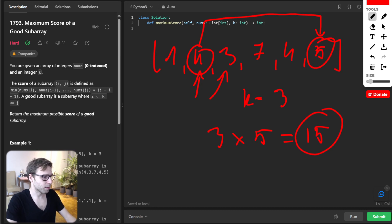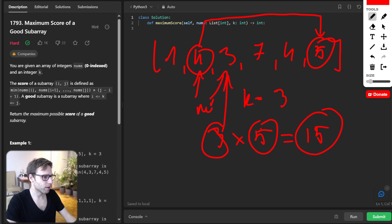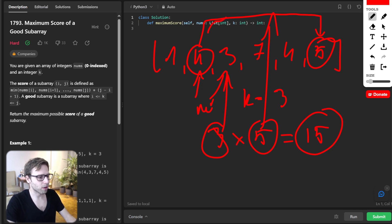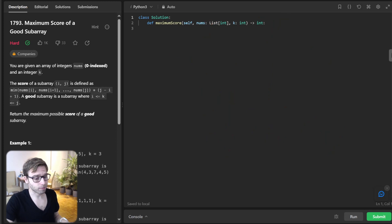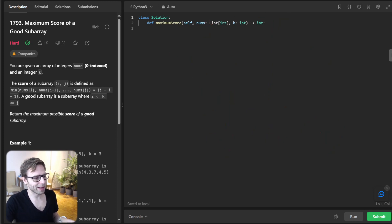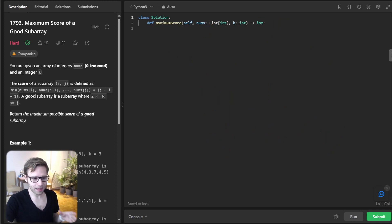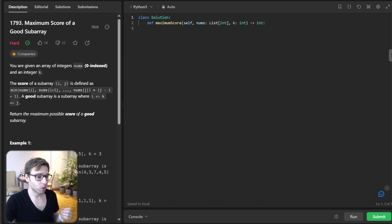And 3 being the smallest value in this subarray. So we have the minimum 3 from here, and 5 is the span of our subarray. Now when we understand the task, how can we solve it?